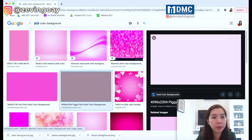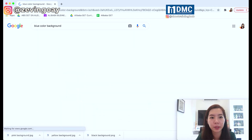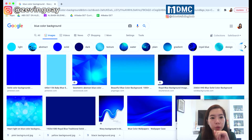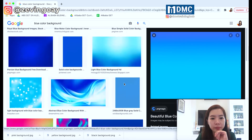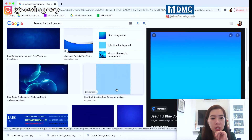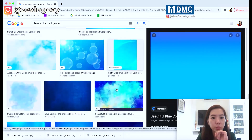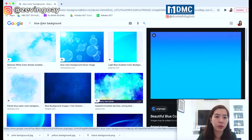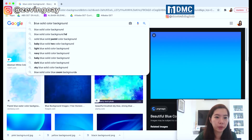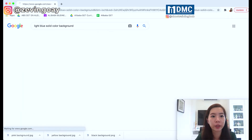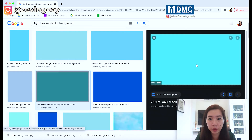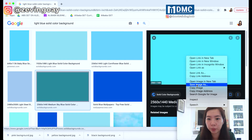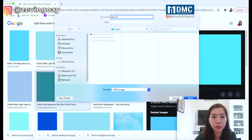And then one more — maybe I'll go with a blue color background. I'll just go with this one. Oh, this is not a solid color, so let me just change my keyword. Maybe this one — okay, I'll just choose this one. That's my blue color background, and I'll save it as 'blue background'.